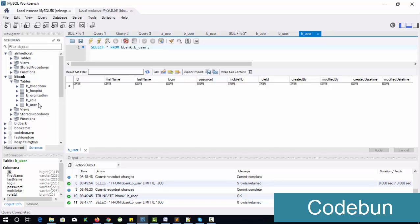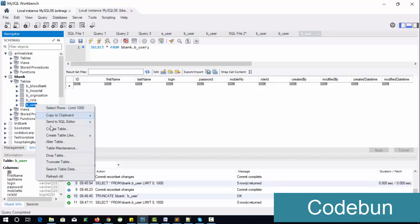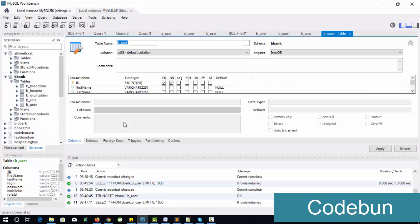Now it's done and you can see the data is completely gone. If you want to change a table name or column, I would not suggest changing the table name because it will affect your project. But if you want, right-click on the table name, click 'Alter Table', make your edits, and click Apply.